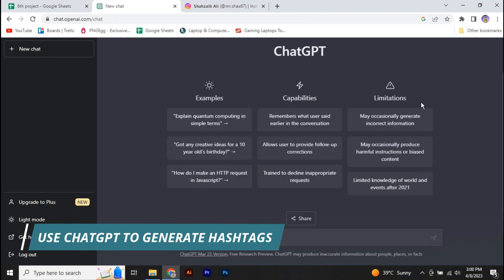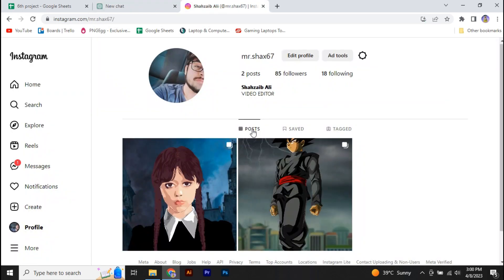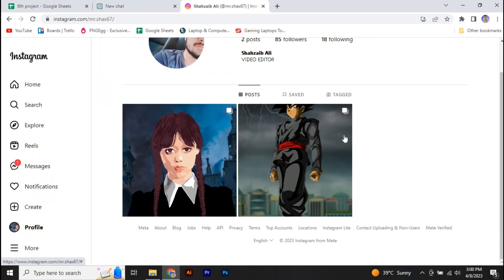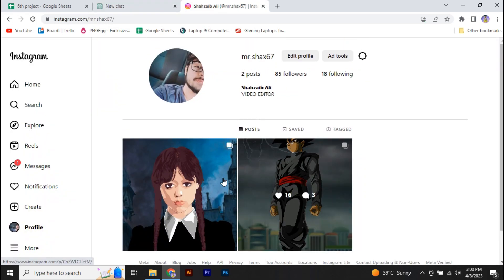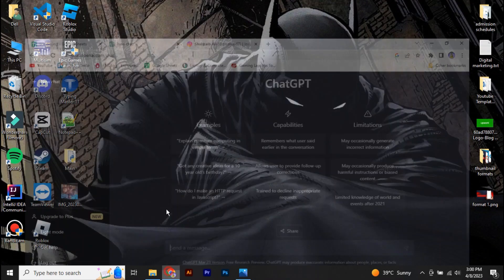Hey guys, in this video I'm going to show you how you can use ChatGPT to generate your Instagram hashtags for your post to get more likes, to grow your account, and so on. So without further ado, let's start it.